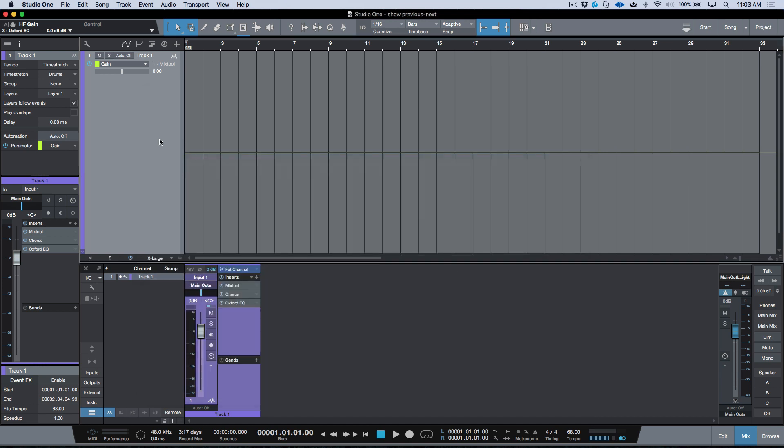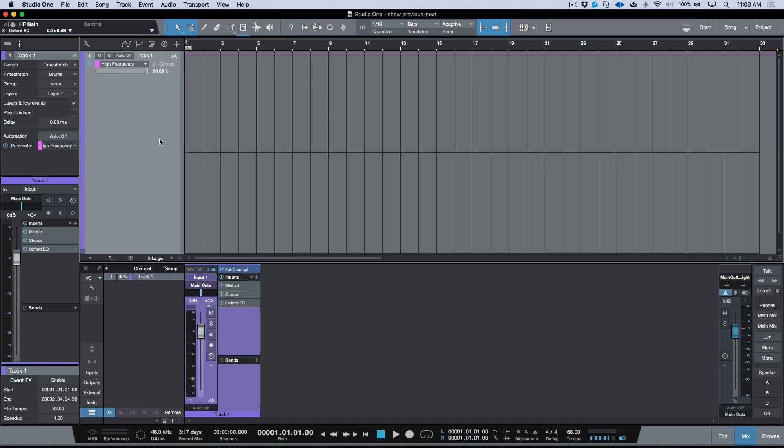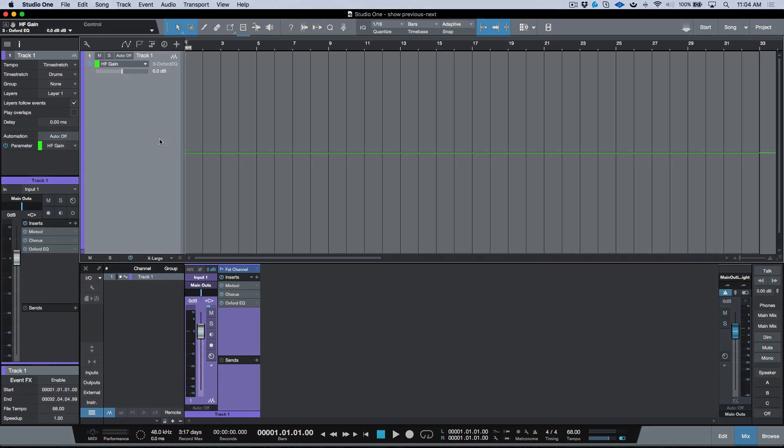You can quickly toggle between different automation lanes that you've added to the track. A very quick way to do that. Anyways, just thought I'd share this with you guys. Hope you got something from this, and we'll talk to you later. Cheers.